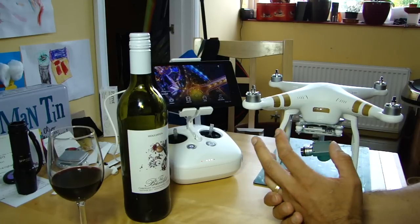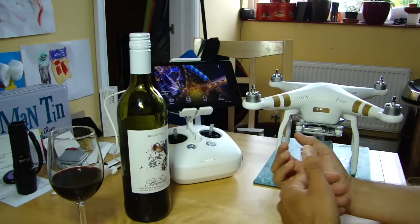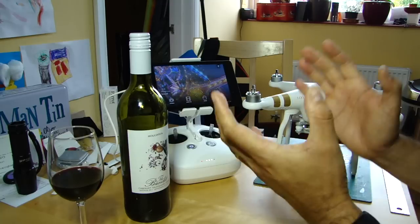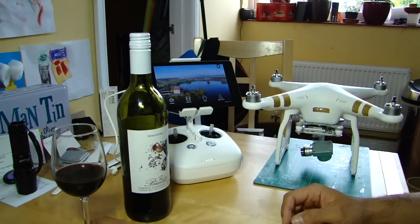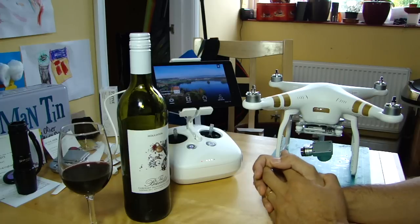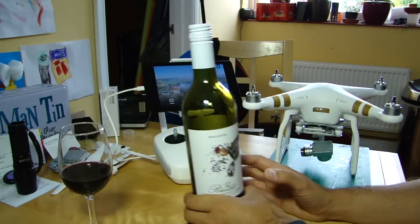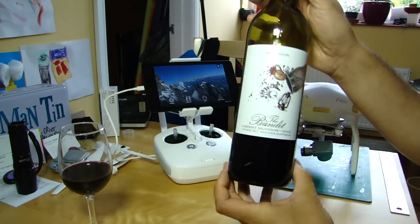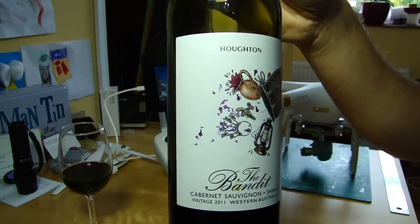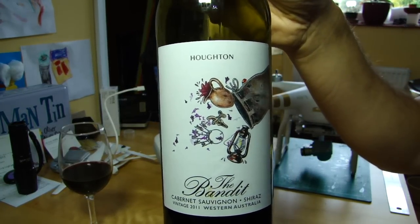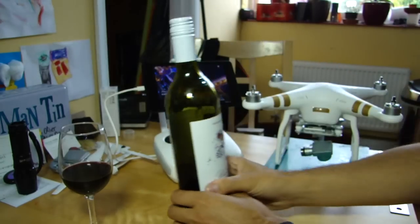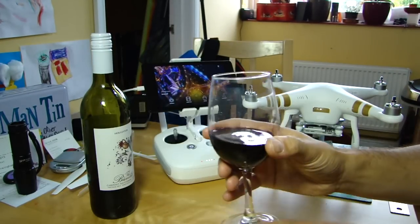I've been having lots of questions about what gains and expo mean, what the difference is, and what they do. Before we go any further though, it's the kitchen table and tradition dictates we must have a beverage when discussing our drones. It's quite late this evening so I feel like something mellow. I'm enjoying this excellent Southwestern Australian Cabernet Sauvignon Shiraz blend called the Bandit, which is excellently named. Cheers.